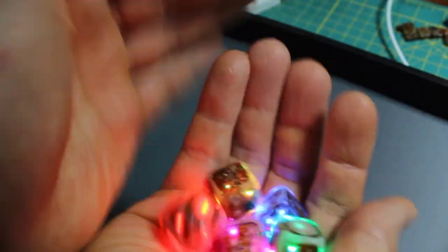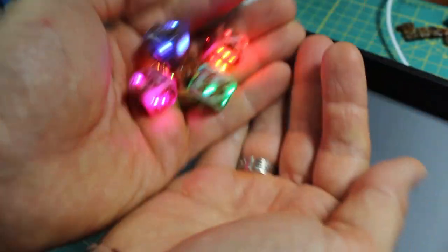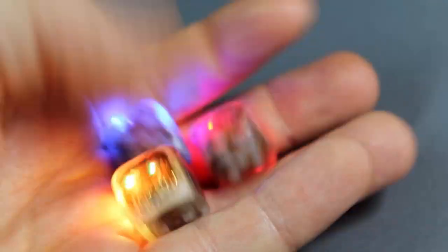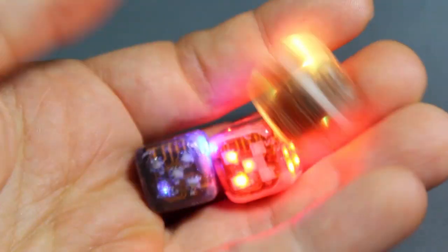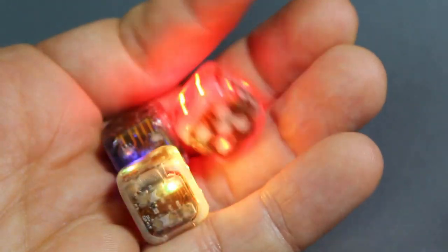This is the new version of my electronic dice. They have 21 RGB LEDs, all individually controllable.